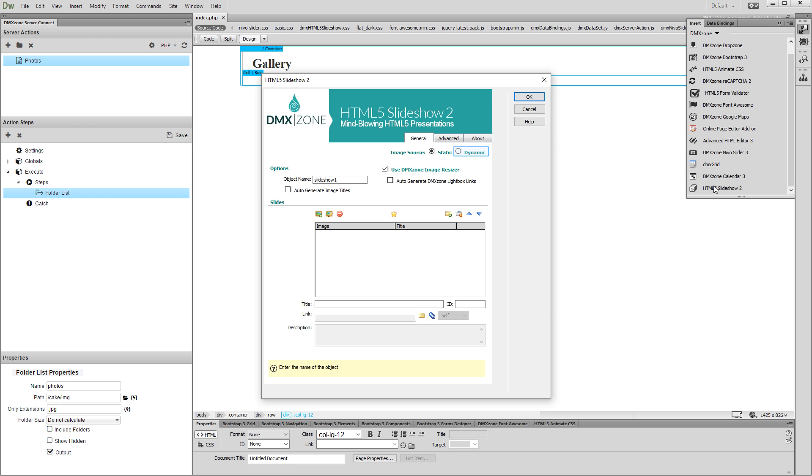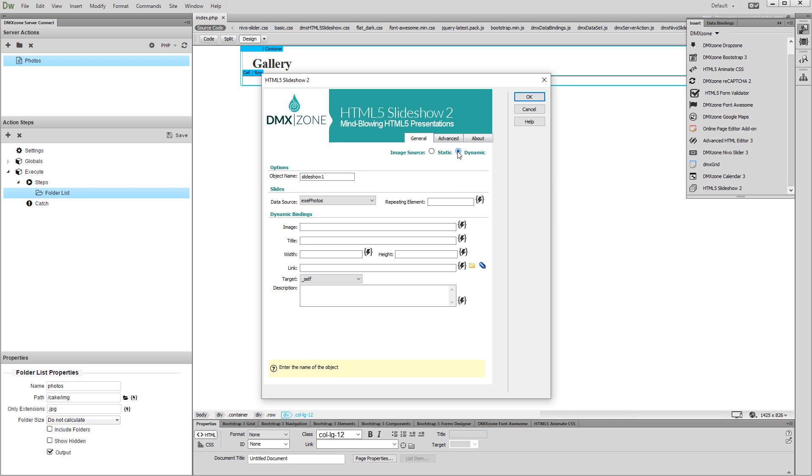Select the Dynamic Image Source option. Then, select your server action executor from the Data Source dropdown and select its repeating element.